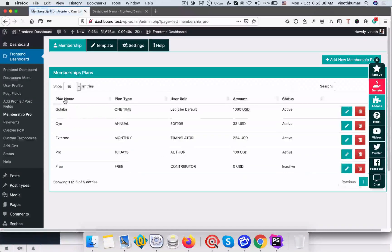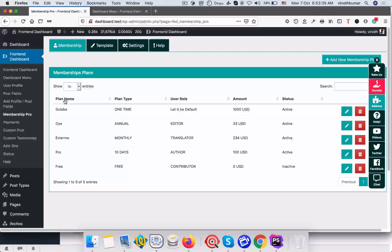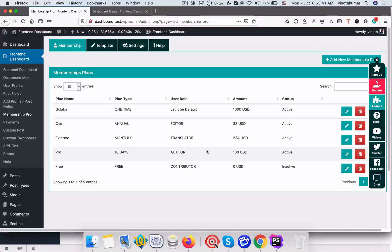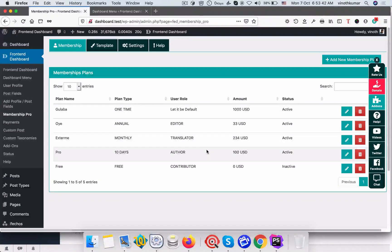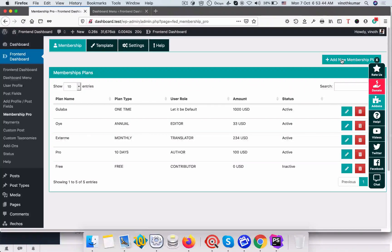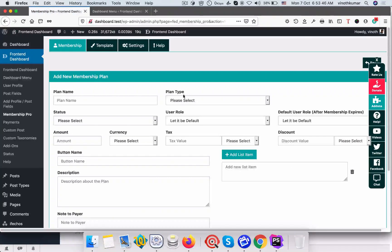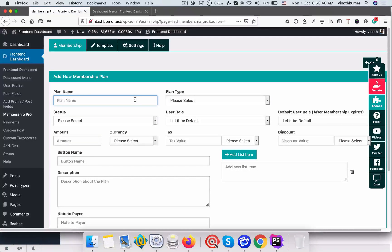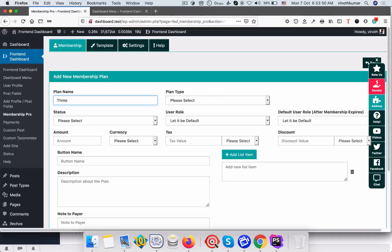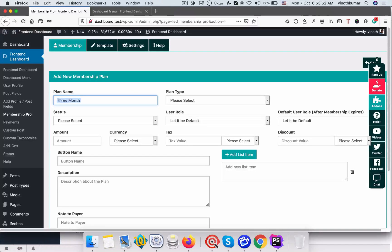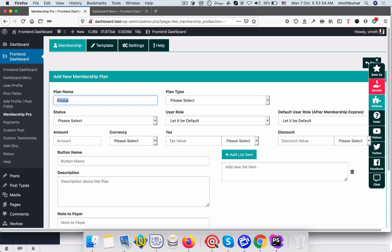Right now we have added membership plans, so we will add one. Add new membership plan. We can give the plan name three month, or I can say golden plan.